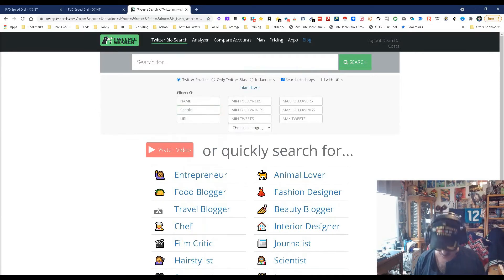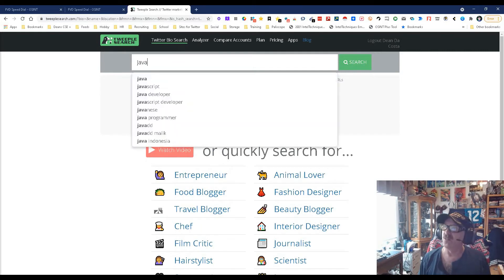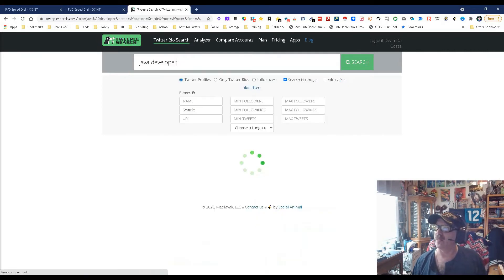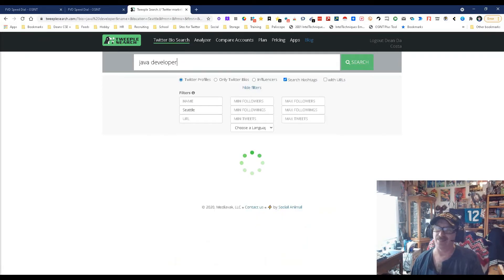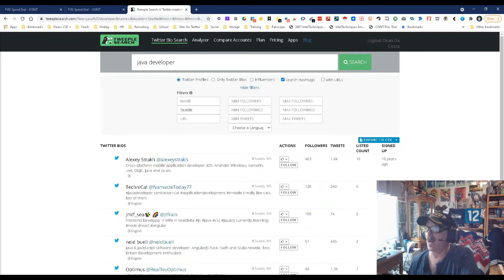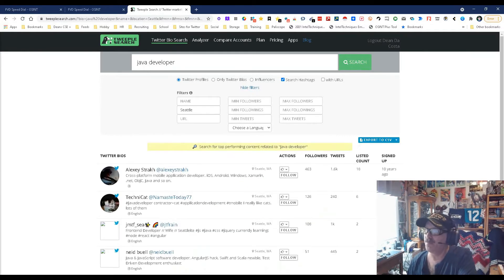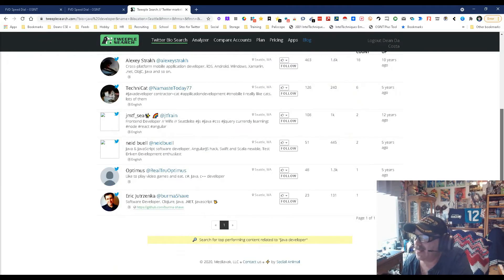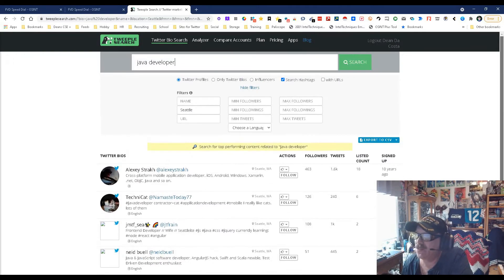So let's do Java developer again and see what happens and see if it takes as long or if it was just because I met my limit. Nope, there we go. I met my limit. Look at this, now we know these people are in Seattle and there's only one page. That's okay, Seattle may not be the right way to do it.